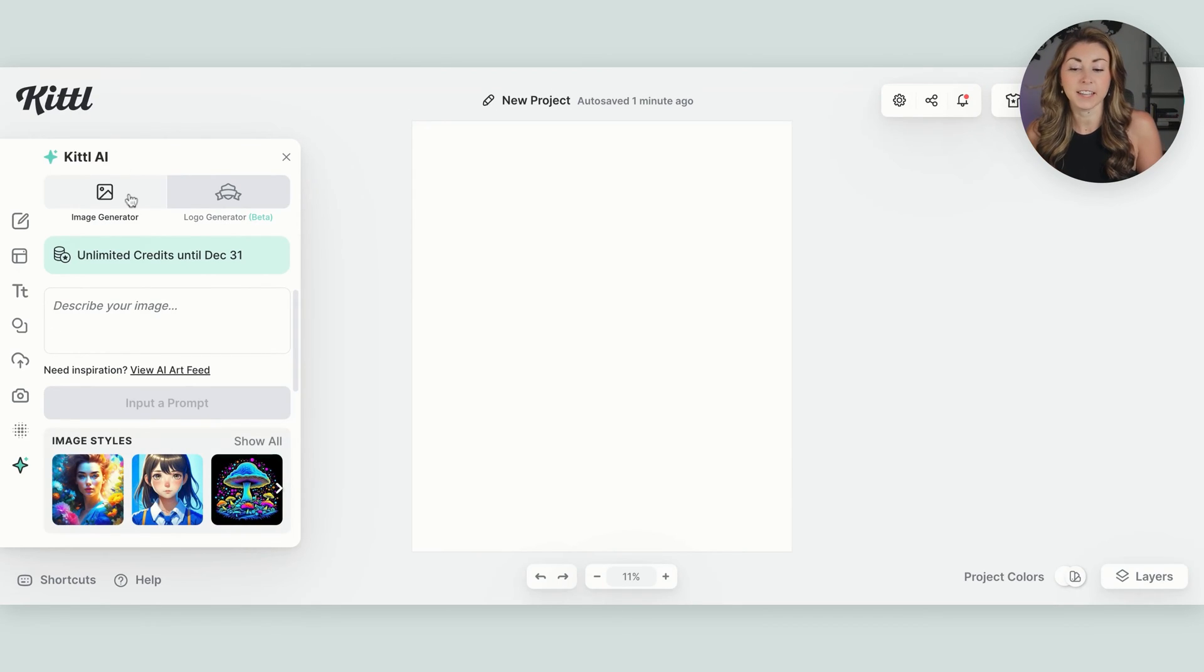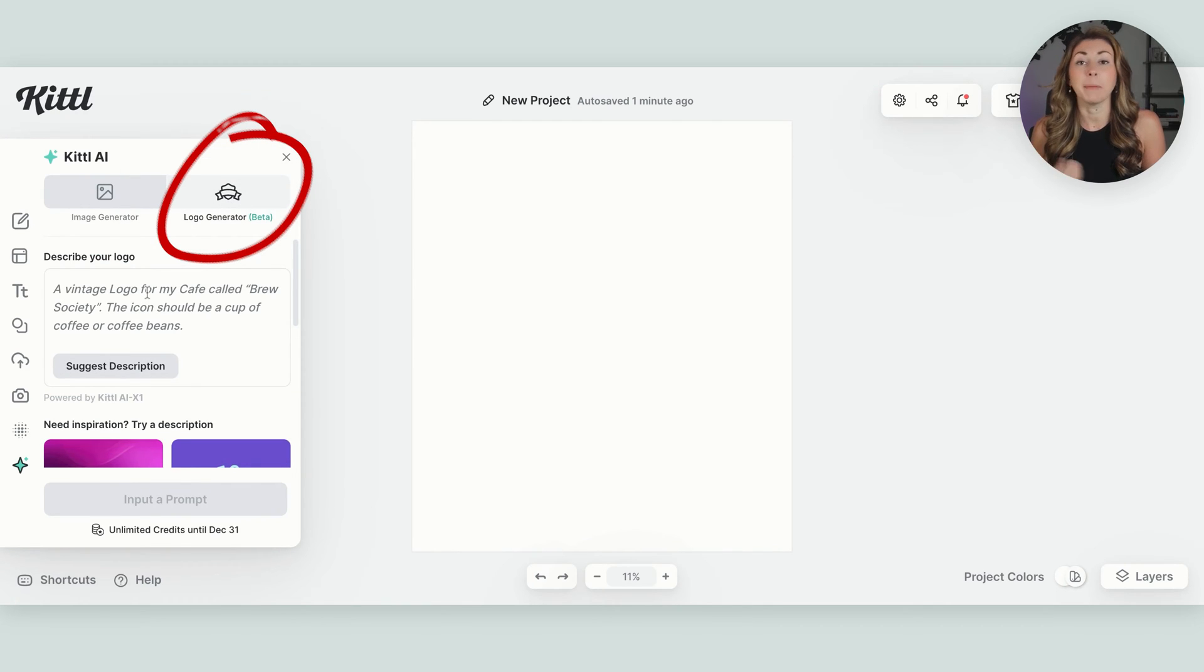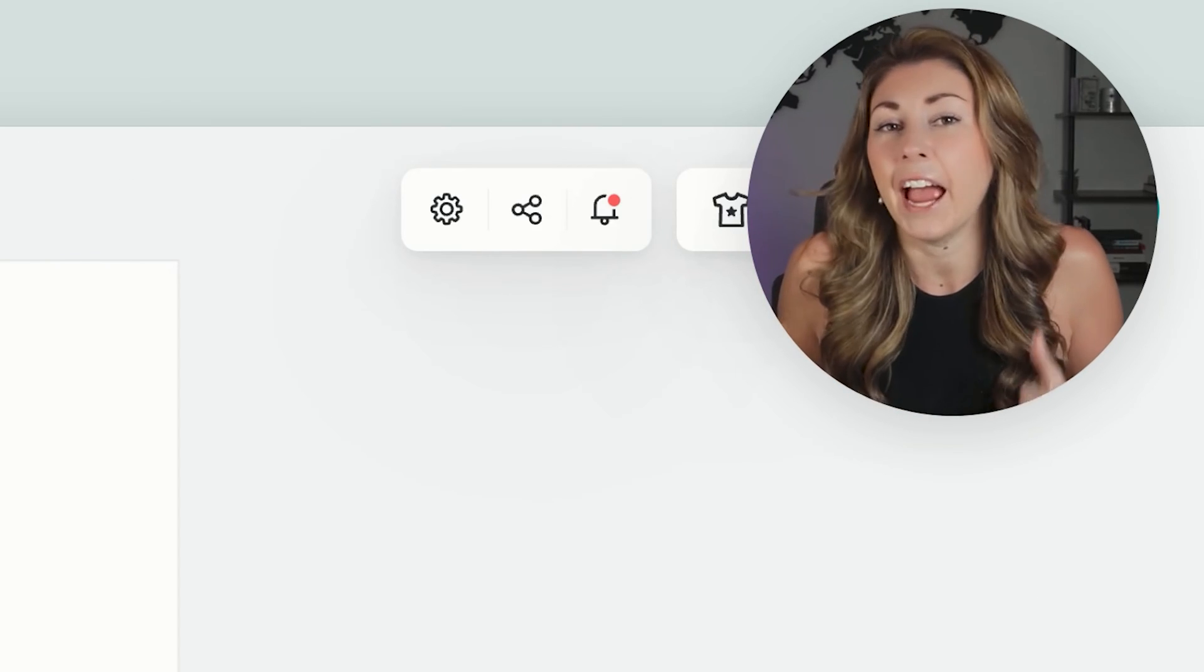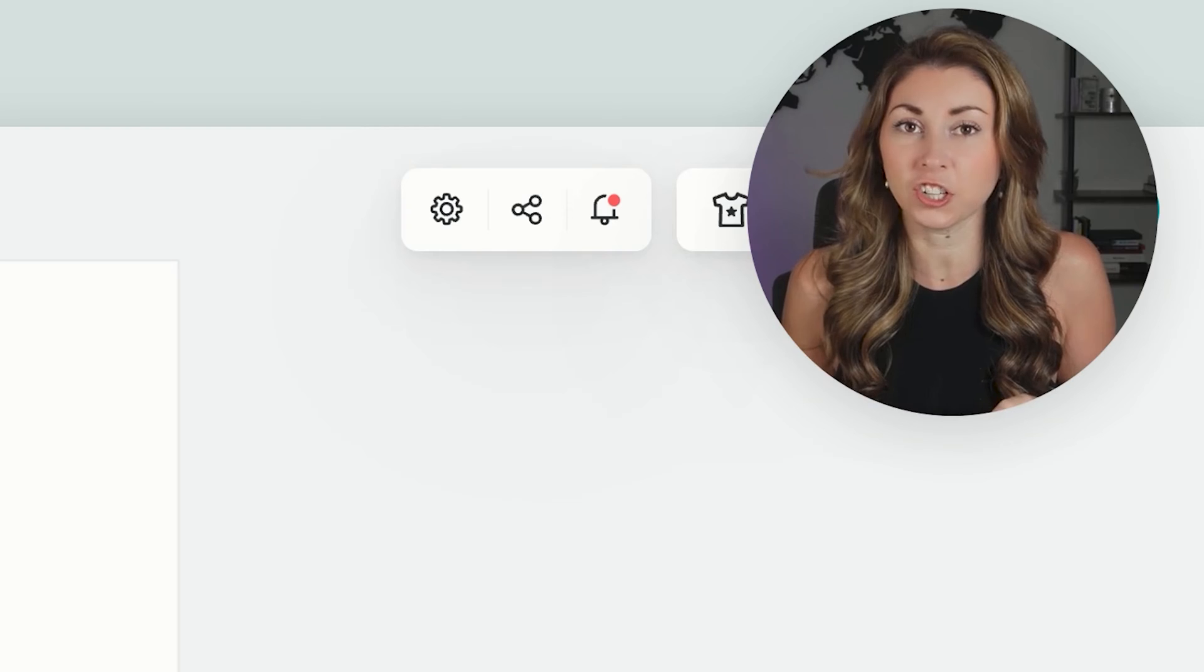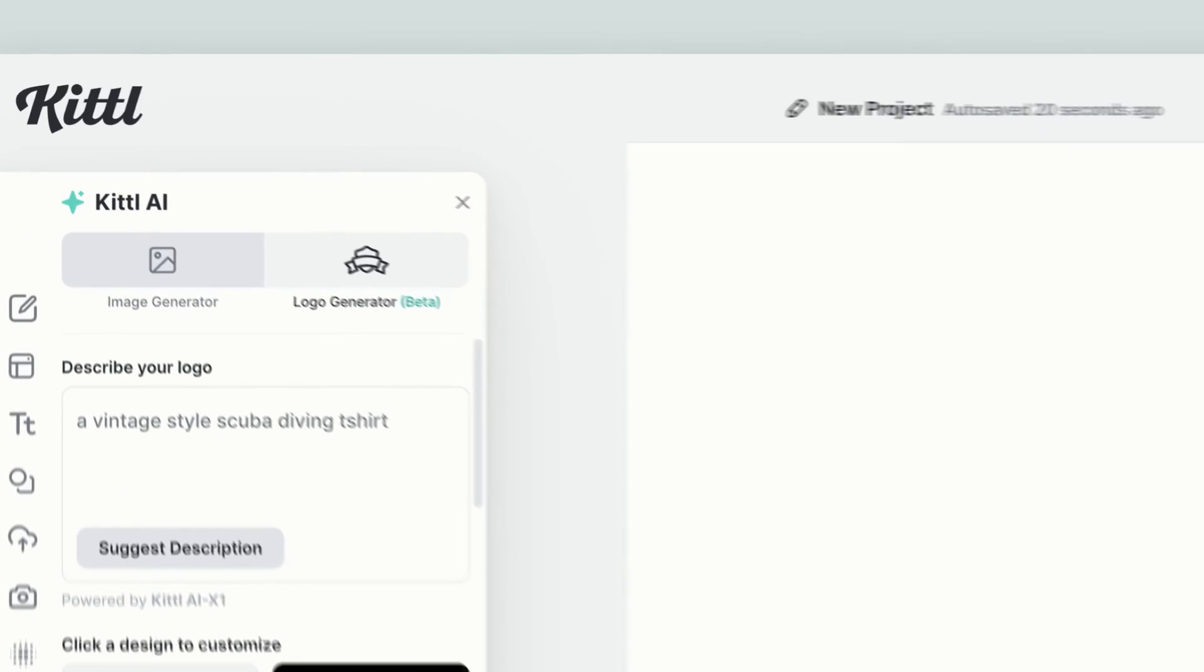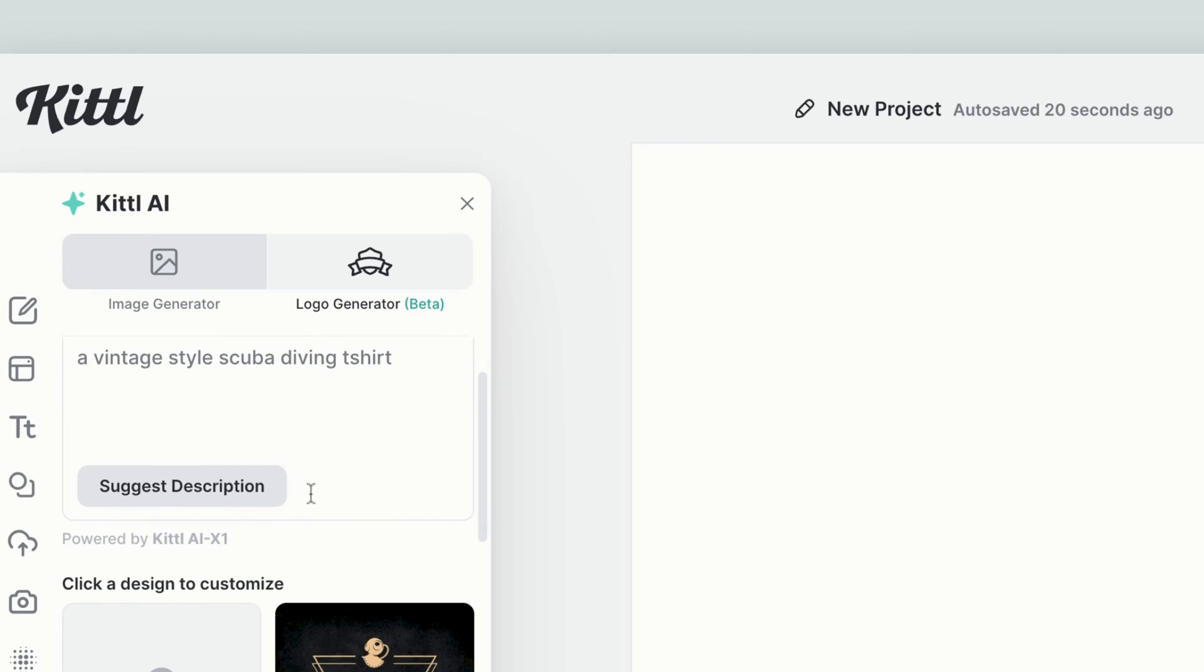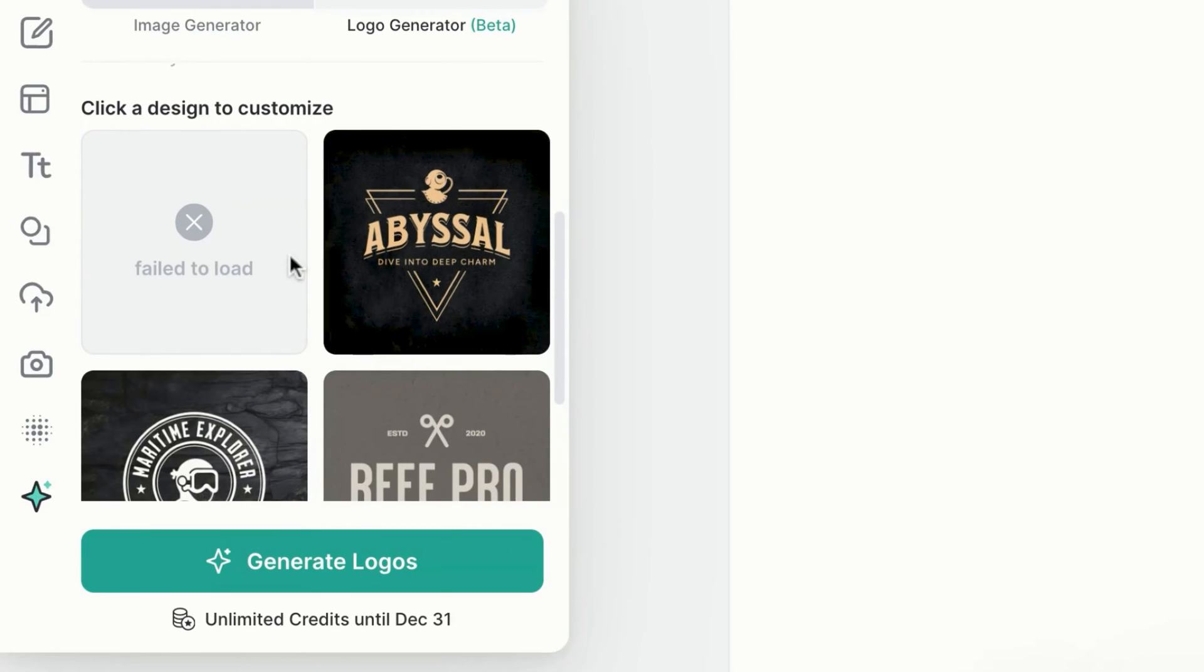So what I'm gonna do is go down to Kittle AI, and instead of using the image generator, I'm gonna be using their new logo generator. The secret here is a logo doesn't necessarily have to be a logo. A lot of them can pull off as t-shirt designs as well. So into the description box, I typed in a vintage style scuba diving t-shirt, and you can put in logo. You can play around with what you type into this box, and you'll get four different options that show up below.